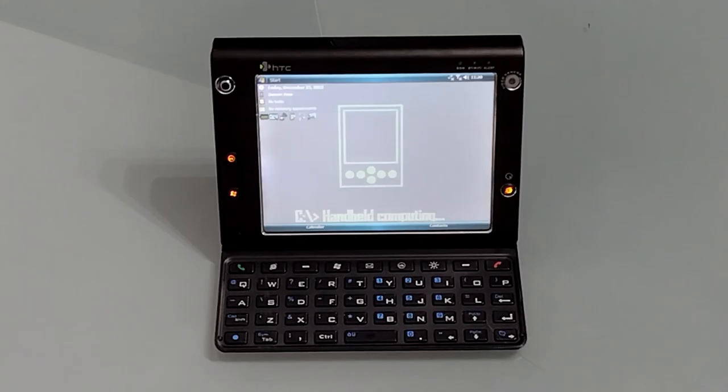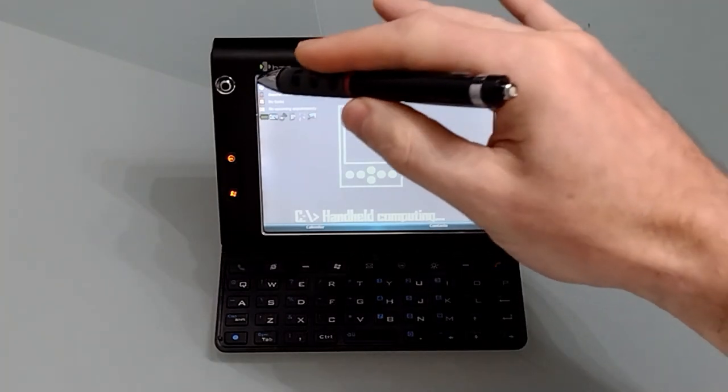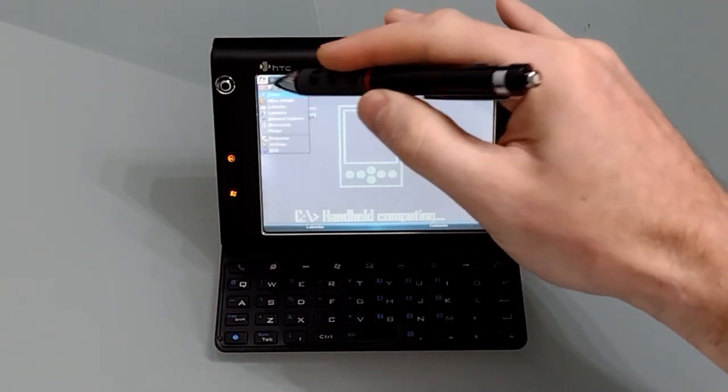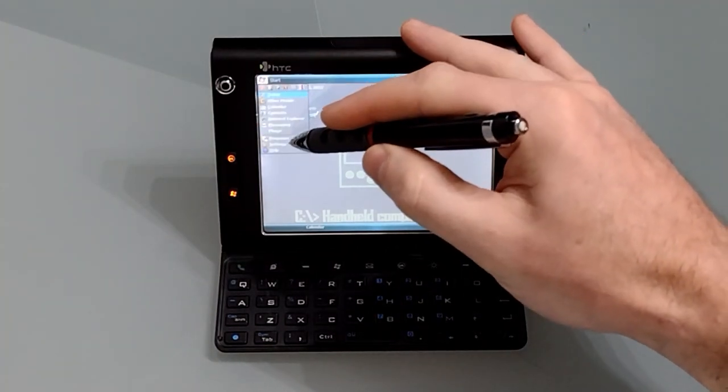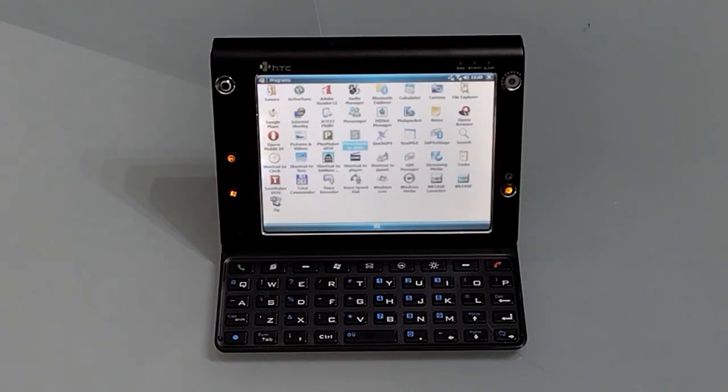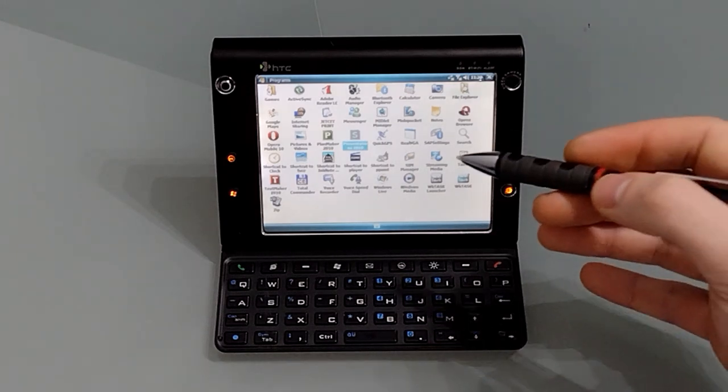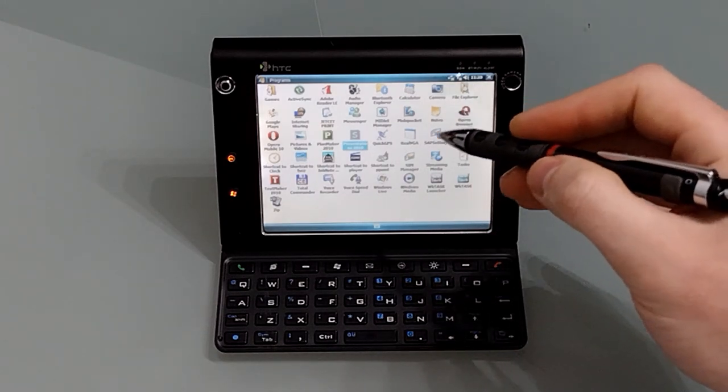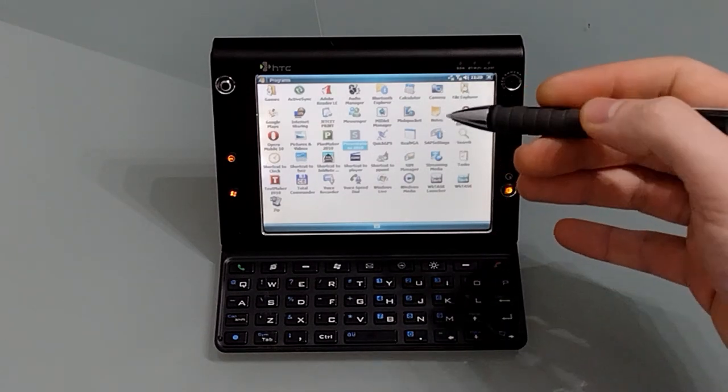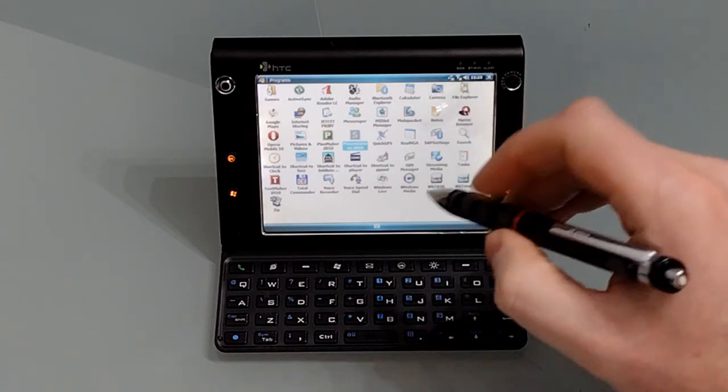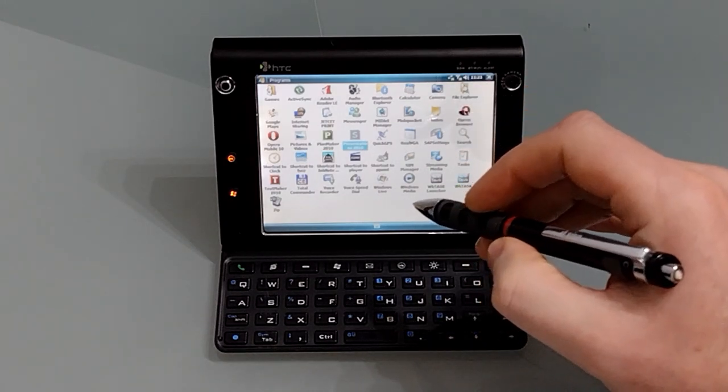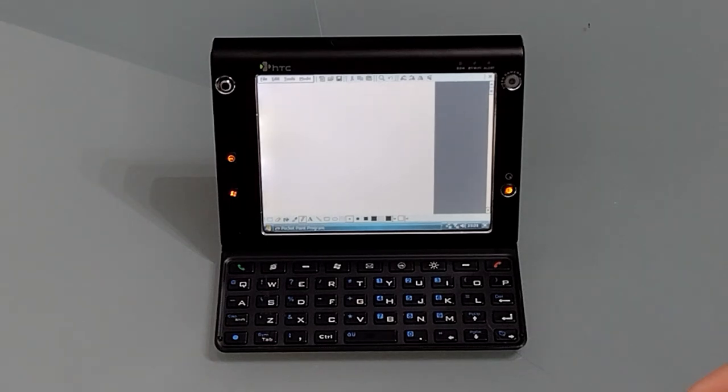The HTC Advantage lacks any kind of drawing program. You can't draw in Word for example, and you can't change the stylus thickness, shape, color when you're in Pocket Note. So instead I've installed Pocket Paint. So this was designed for Pocket PCs but works perfectly well on here.